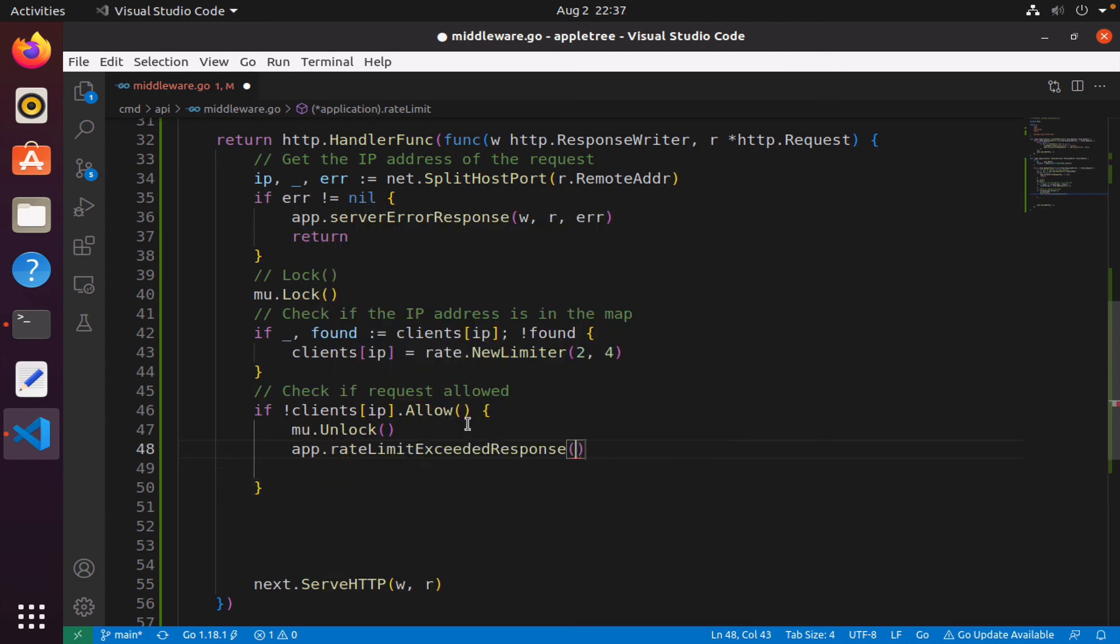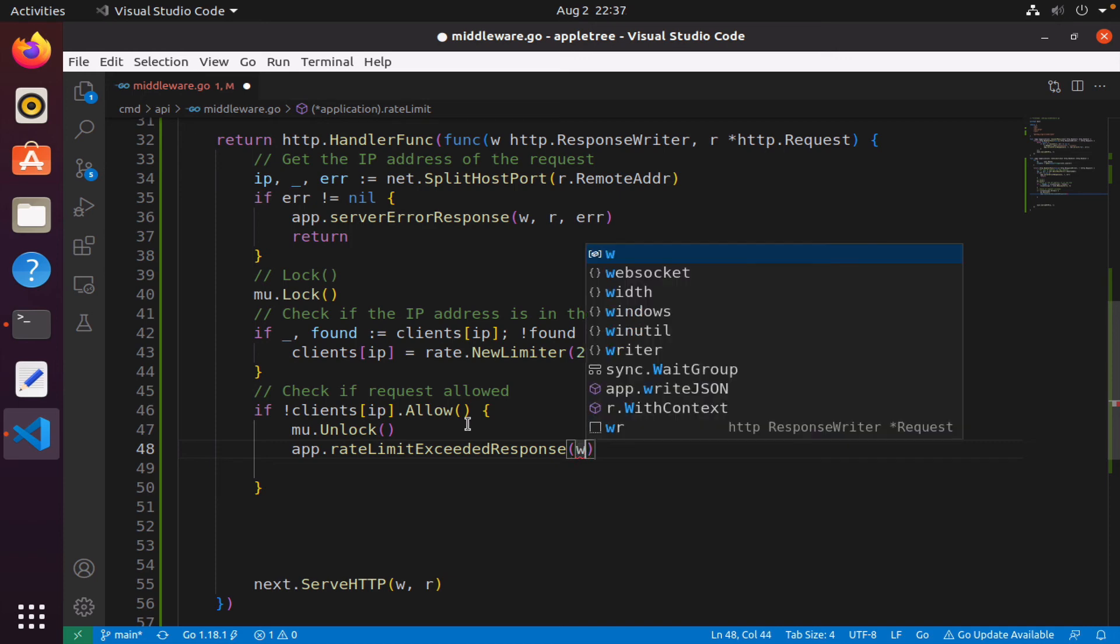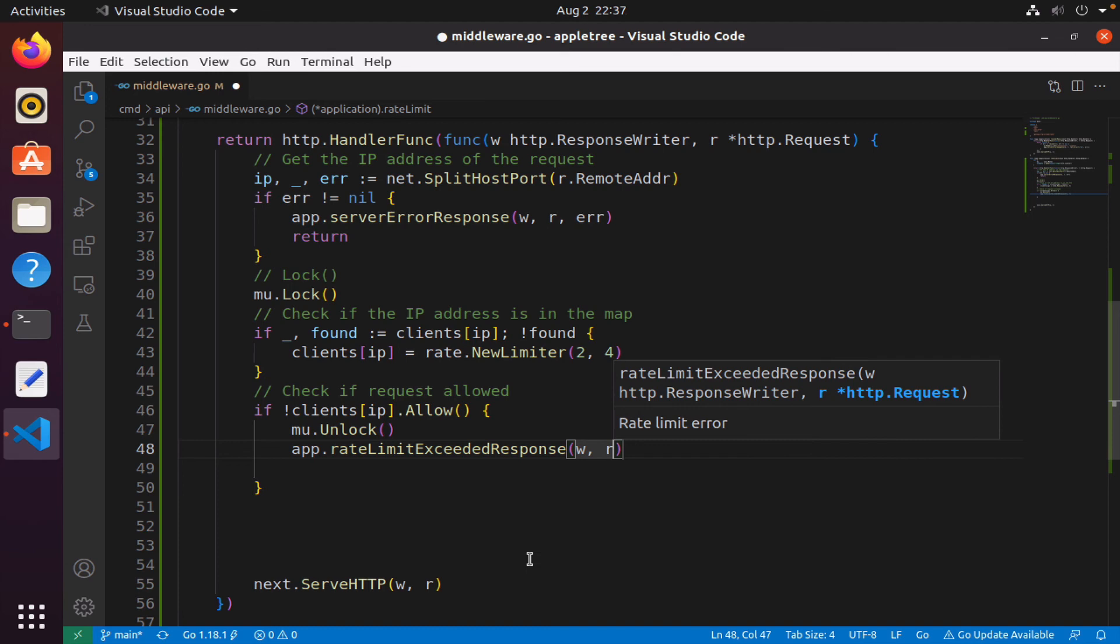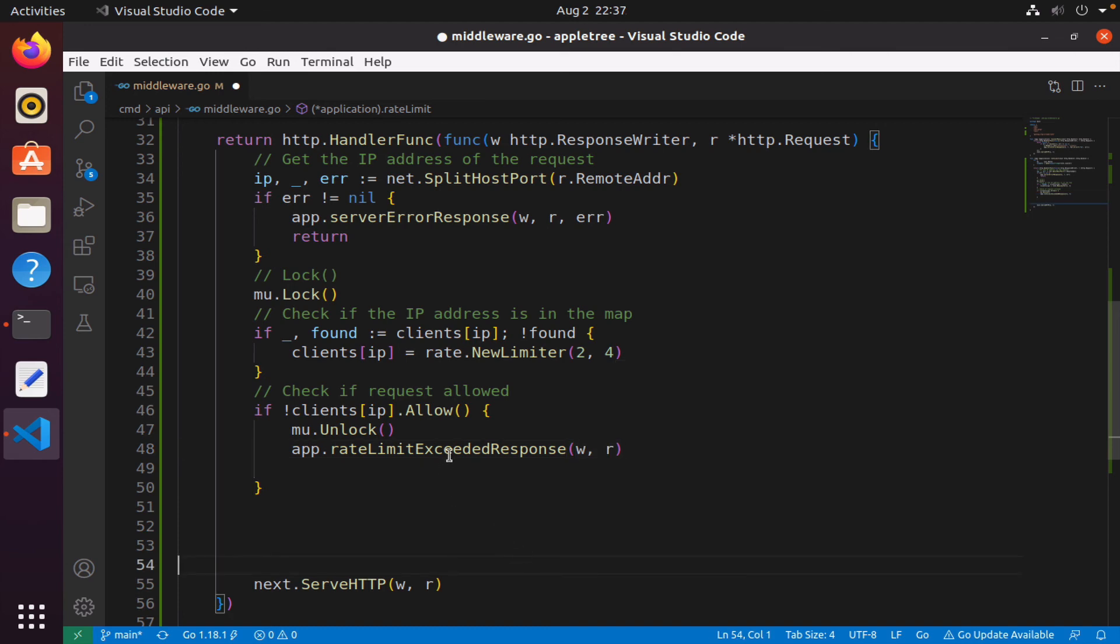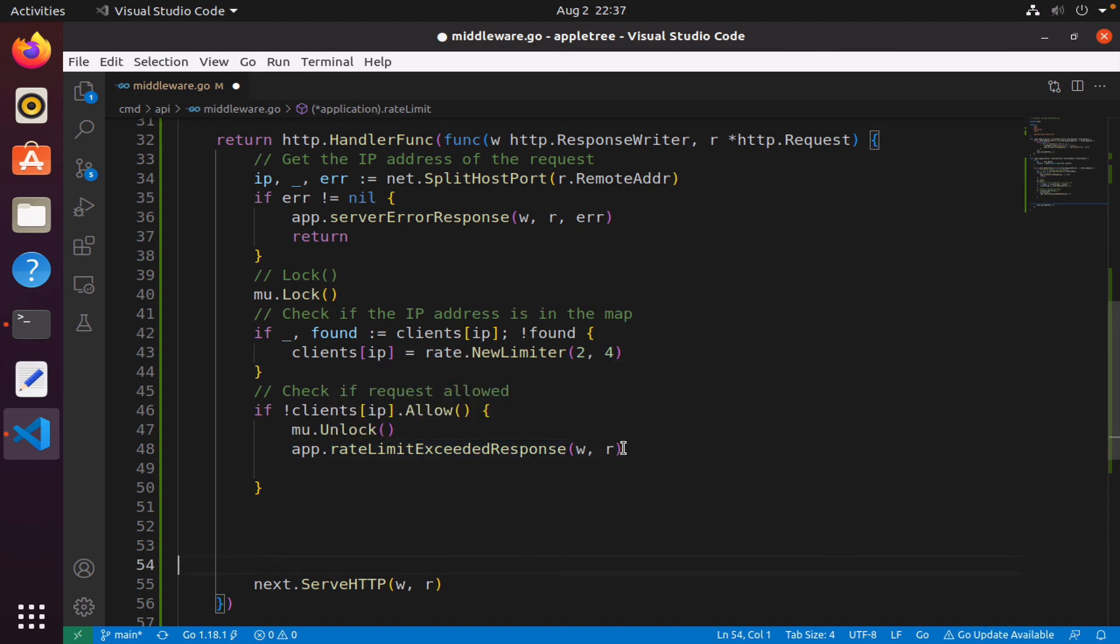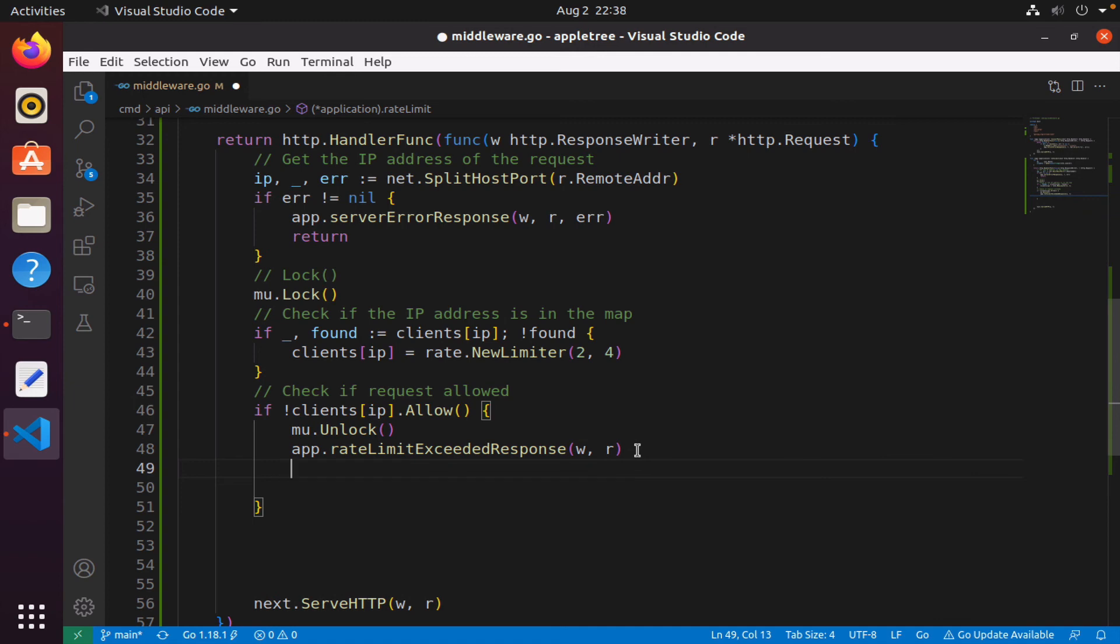After I release the lock, then I will simply say rateLimitExceeded, and then I will return.